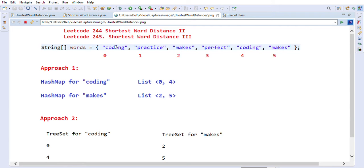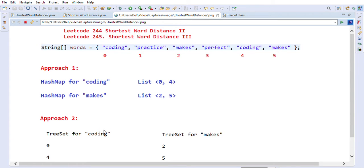As you can see, we have a list of words: coding, practice, makes, perfect, coding, and max - these are six words given to us. We have been given two words: coding and max. We have to find the minimum distance between these two words. For example, coding is at index 4 and max is at index 5, so the distance is 5 minus 4, which is 1.